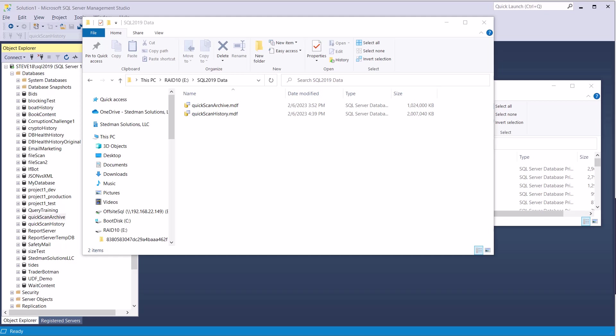Hi, I'm Steve Steadman, and welcome to this short video on moving SQL Server data files.